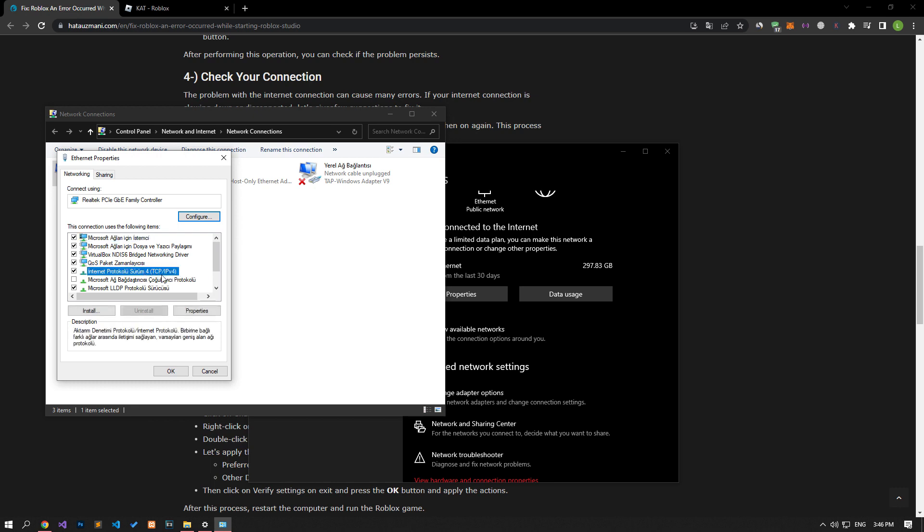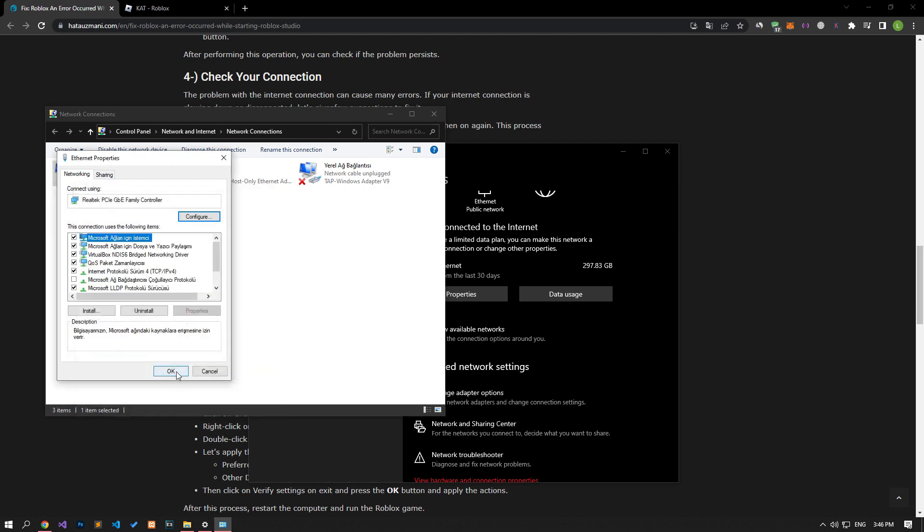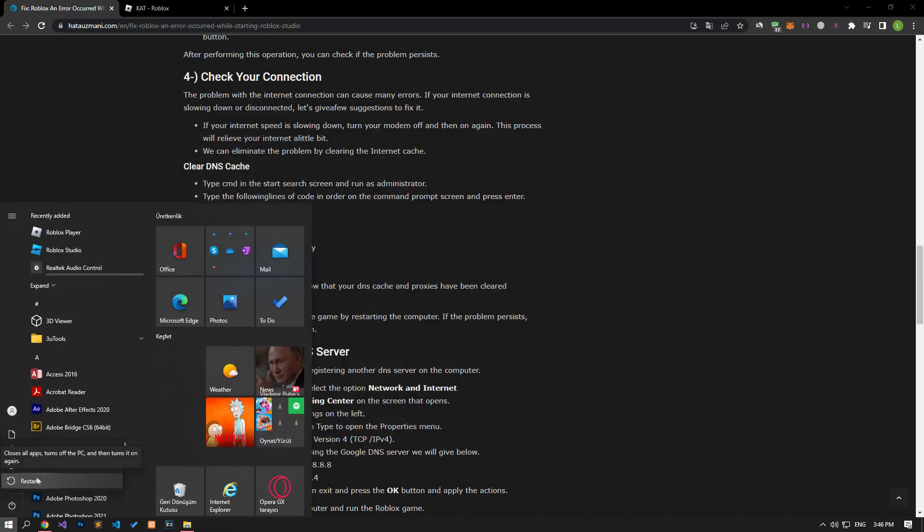Double click on the internet protocol version 4 option in the properties menu and save by applying the setting I showed in the video. After performing this operation, you can restart the computer and check if the problem persists.